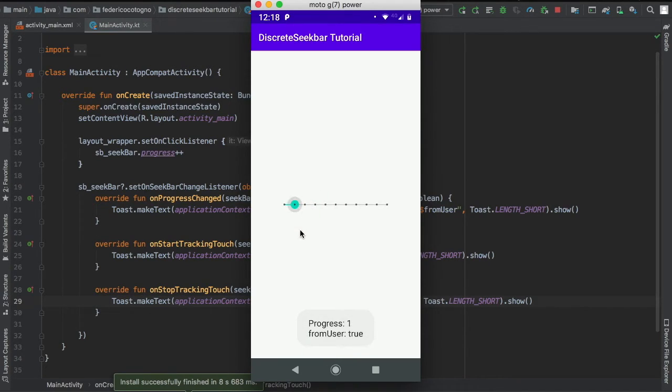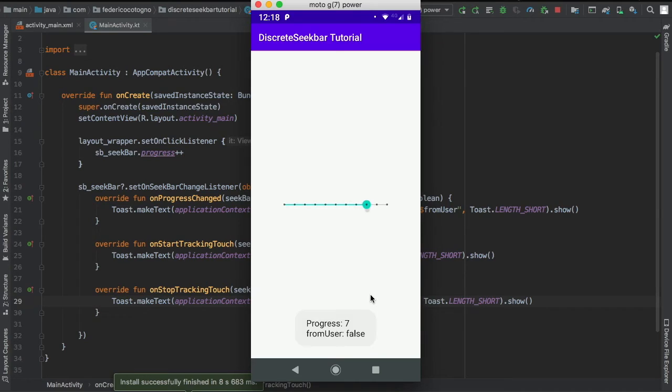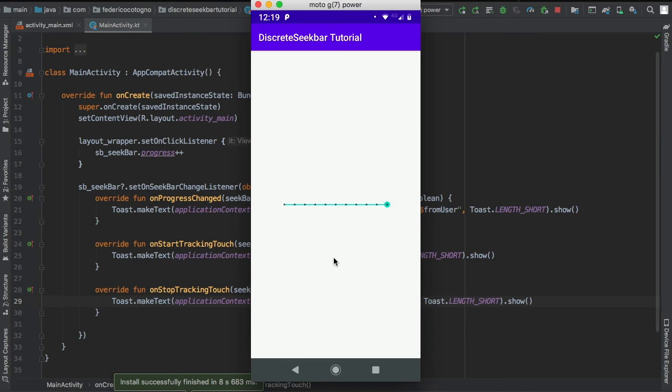As you can see there, it says fromUser is true, the progress to one, and we can select the value as well. But if I click on the layout, it will say fromUser is false because I'm not directly interacting with the progress bar or the discrete seek bar.